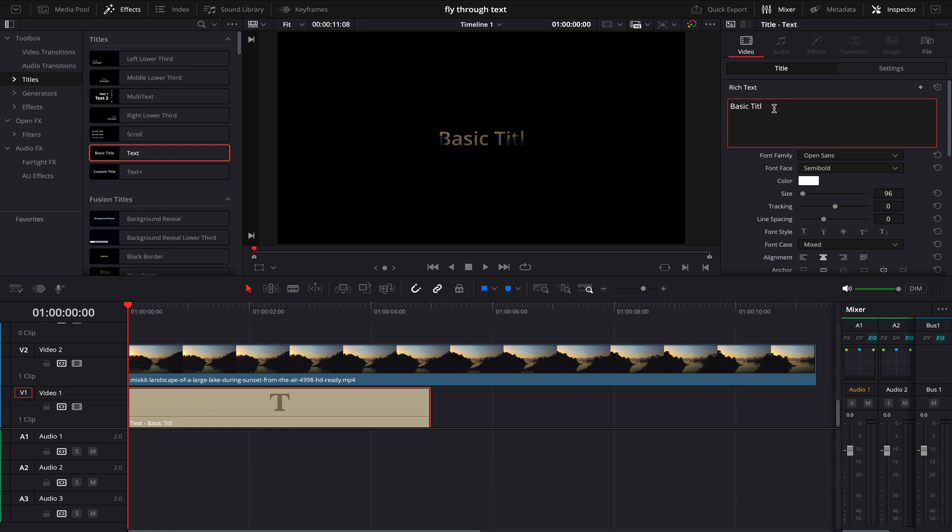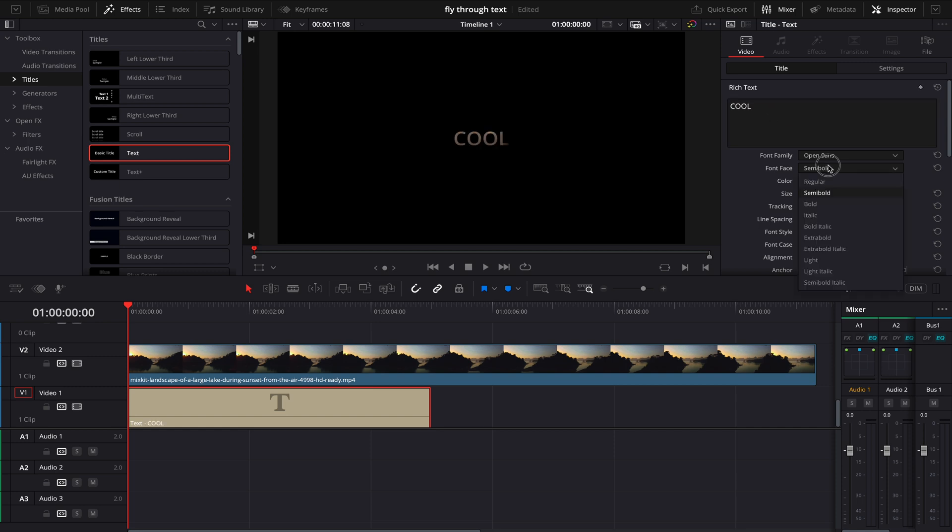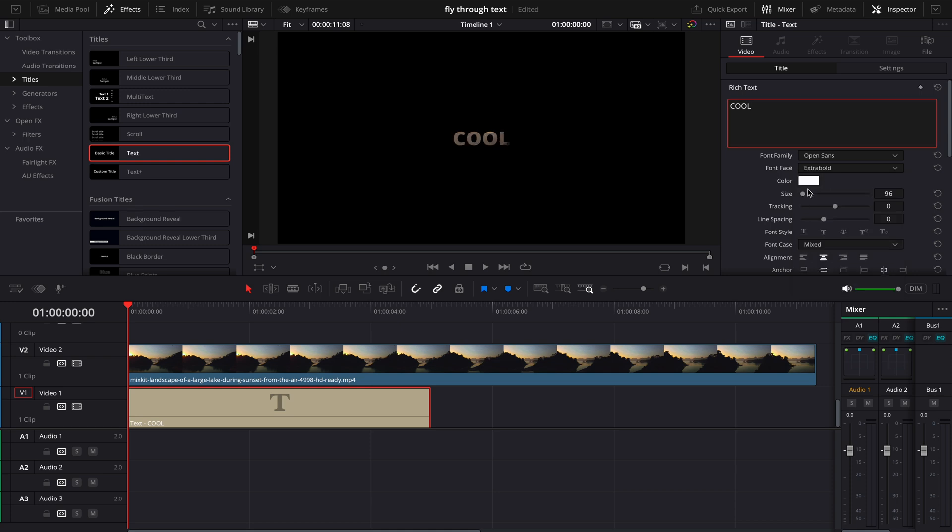First of all, you can write whatever you want to, and for me I'll change the font to Extra Bold and increase the size till my liking.